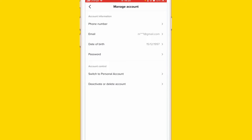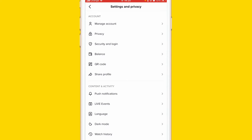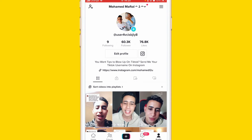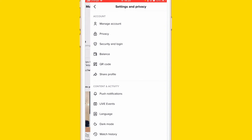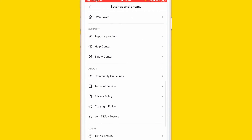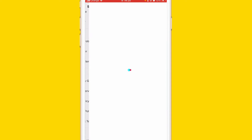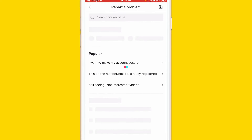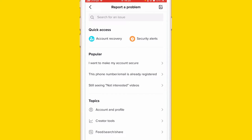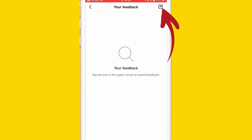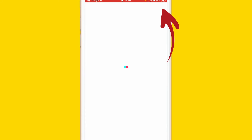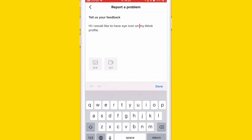I'm about to show you exactly how you can do this. Go back, click the three lines in the top right, then click Settings and Privacy. Scroll down and click Report a Problem. Click the paper with the pen icon in the top right, then click it again. Here, enter your message starting with 'Hi TikTok'.